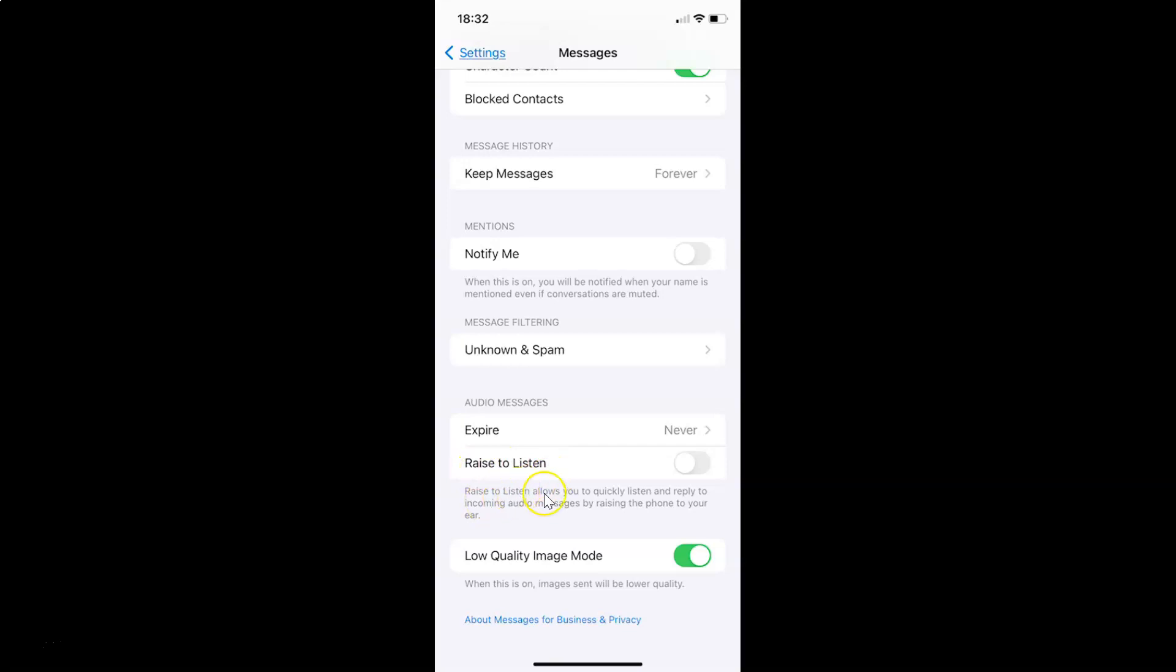Raise to listen allows you to quickly listen and reply to incoming audio messages by raising the phone to your ear. So currently it's disabled. You can see the toggle button is disabled next to this.